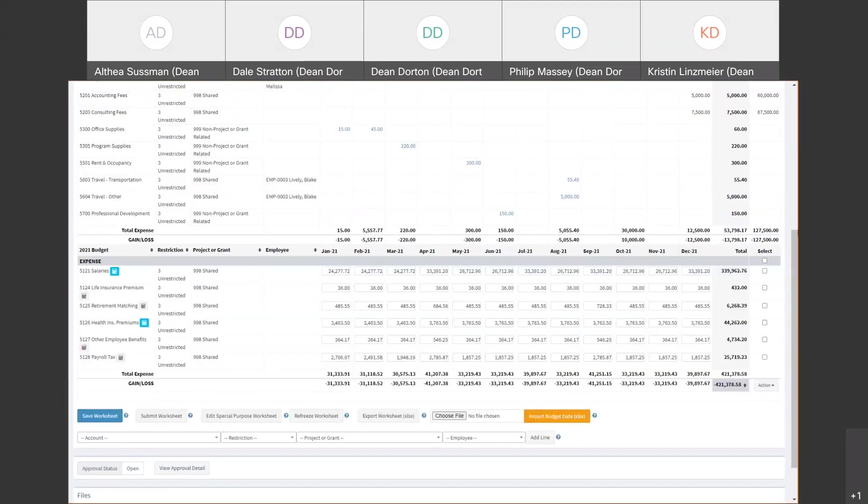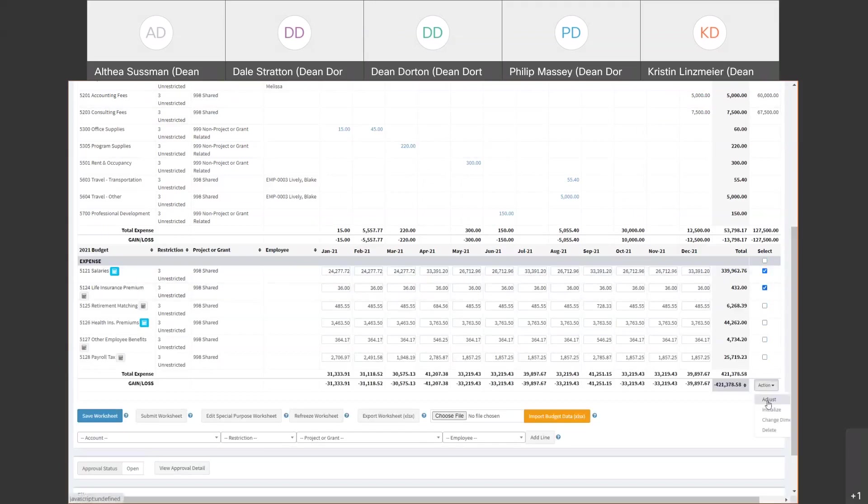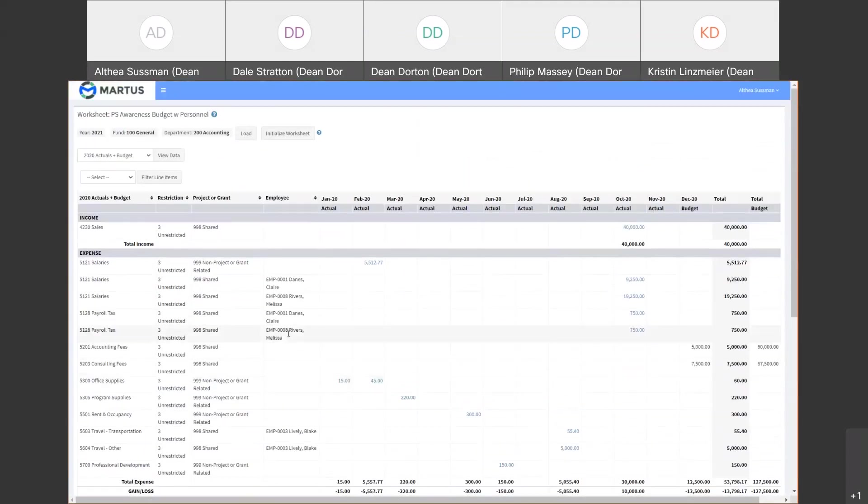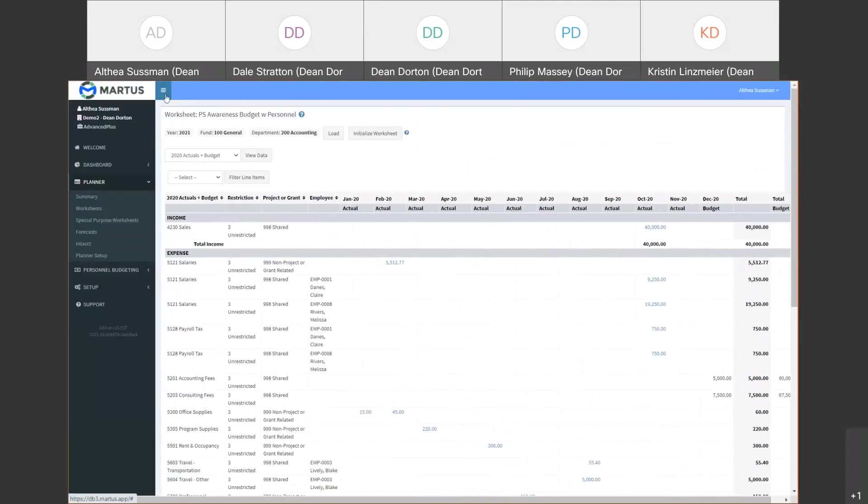And again these are where we would add our notes that would be seen up through the summary budget. Over to the right we can apply changes in bulk by selecting all or selecting a few lines and then clicking adjust. At the very bottom of each budget worksheet is where you can freeze, save, submit for approval, import, export with Excel and see the approval status. In general, Martis budget worksheets shorten your time in making budgets, they're not complicated, and there's less chance of human error than with spreadsheets.